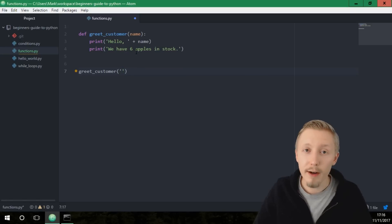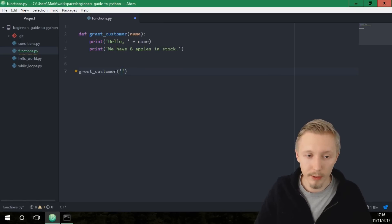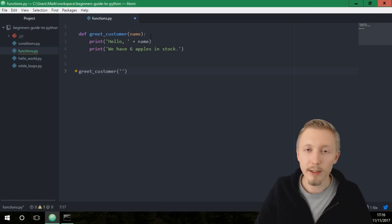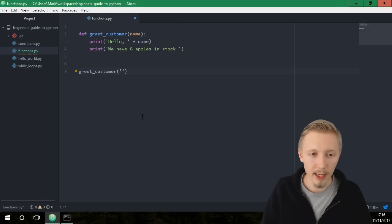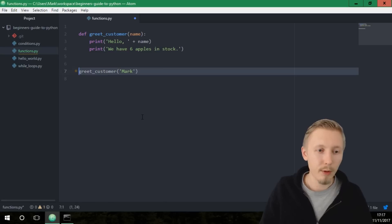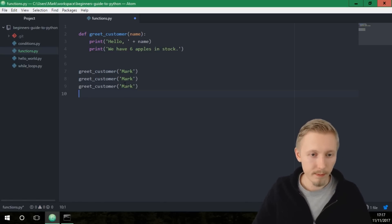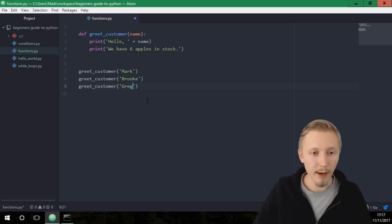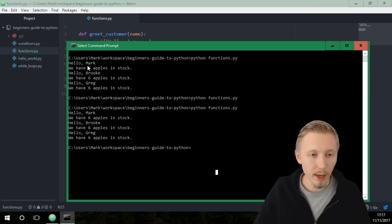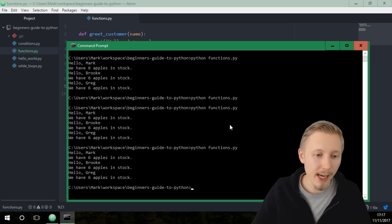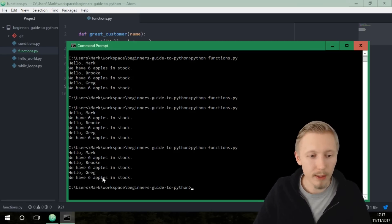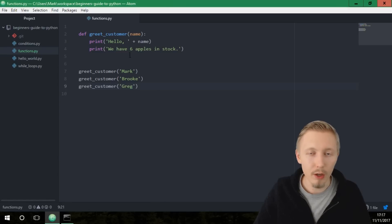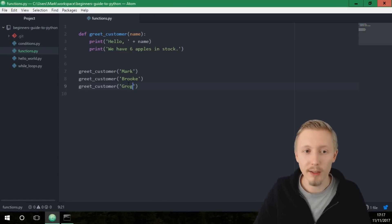Below the function, let's call greet_customer and provide the name argument in the same order as defined. You define the variable when you call the function, so we'll put 'mark', then copy and paste to call it with 'brooke' and 'greg'. Save that, go to the command prompt, run the file, and you can see it outputs the same result but with a lot fewer lines of code.